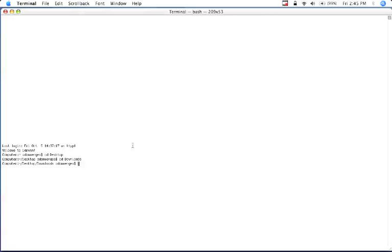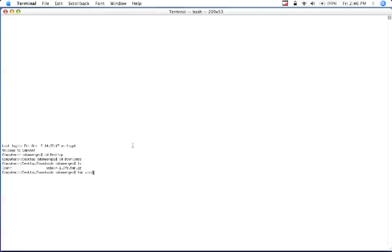And once I'm there, I can do an ls and I can see what's there. And as you can see we have webmin-1.370.tar.gz. So what we want to do now is we want to type in tar minus xvvzf and then the name of the file, which is webmin-1.370.tar.gz.